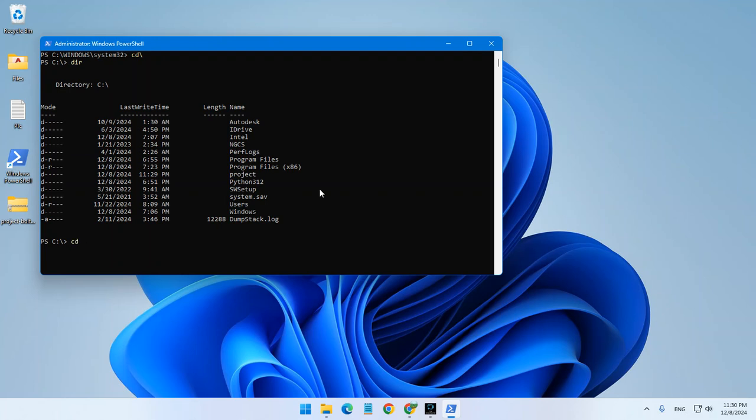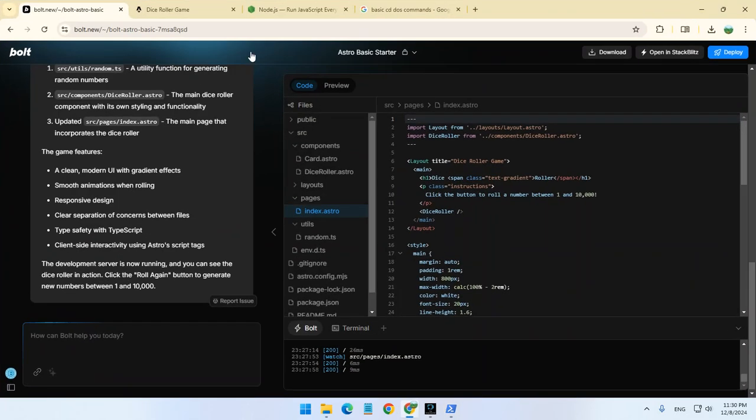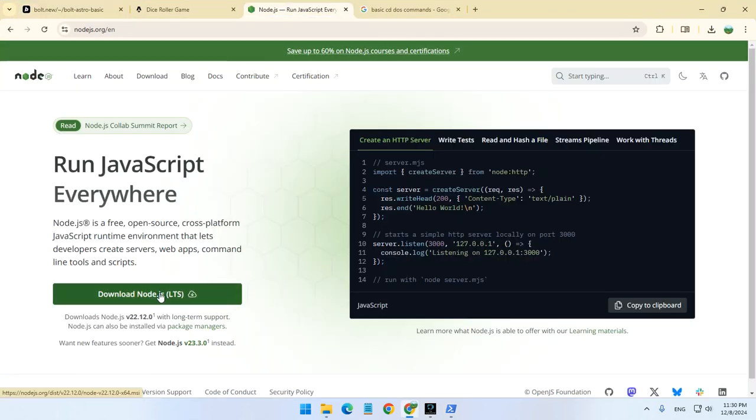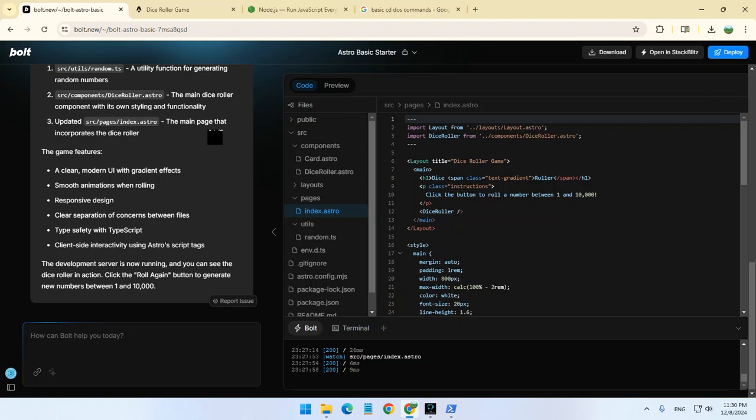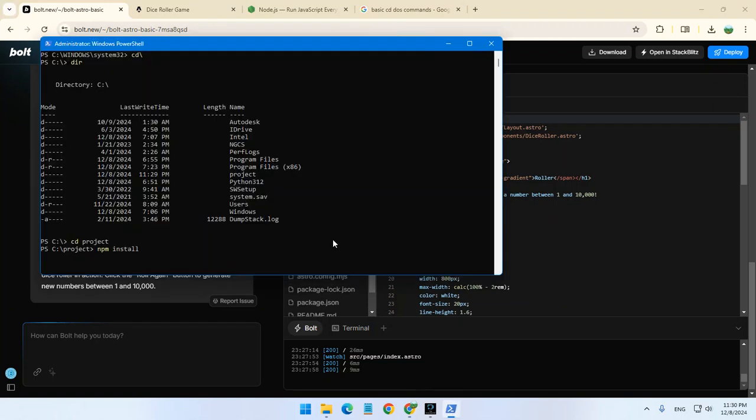What we care about is to see this project directory. So CD space project. And now, if you remember, we referred to the node that you downloaded. Let's just install the node. Click Enter.